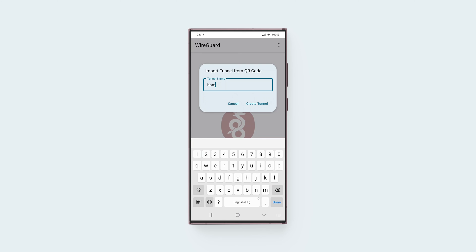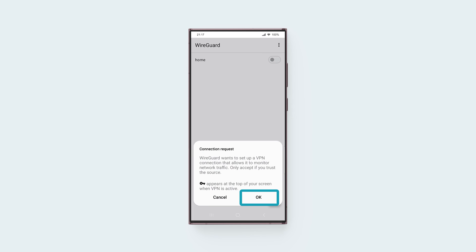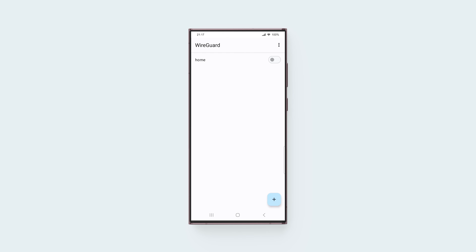Enter a name for the profile. Then tap Create Tunnel. Tap OK, and toggle the switch to On.